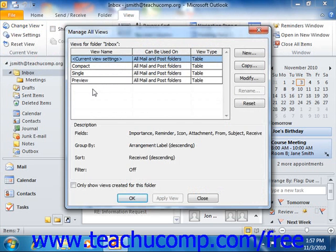In Outlook 2007, you can do this by selecting View, then Current View, and then clicking the Define Views command from the menu bar.